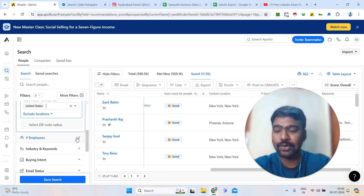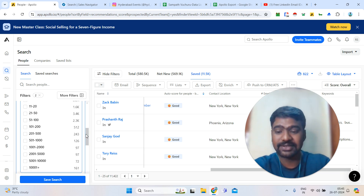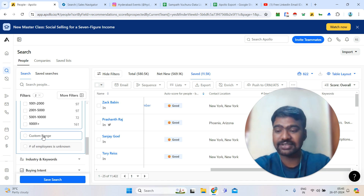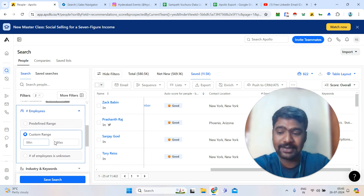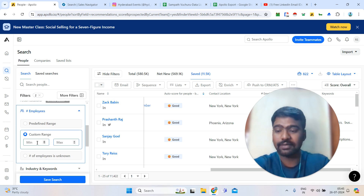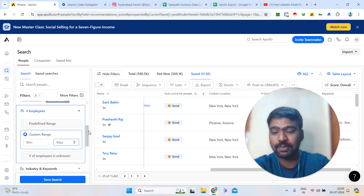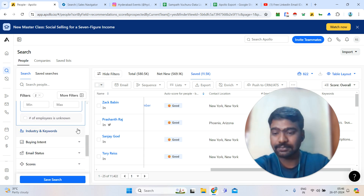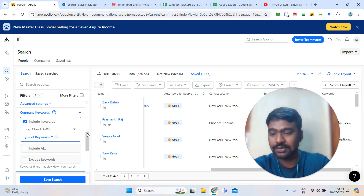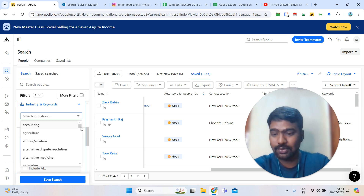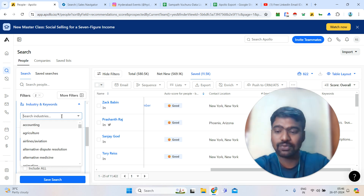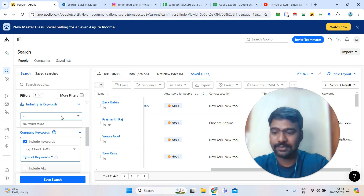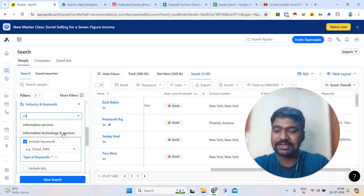Under employee size, you can select small companies or large companies, or use a custom range — for example, 5 to 10 employees, or set your own minimum and maximum count. The next filter is industry. You can search all industries and select your targeted industry. For example, selecting Information Technology shows only IT-sector CEOs — and in this case, specifically from the US.